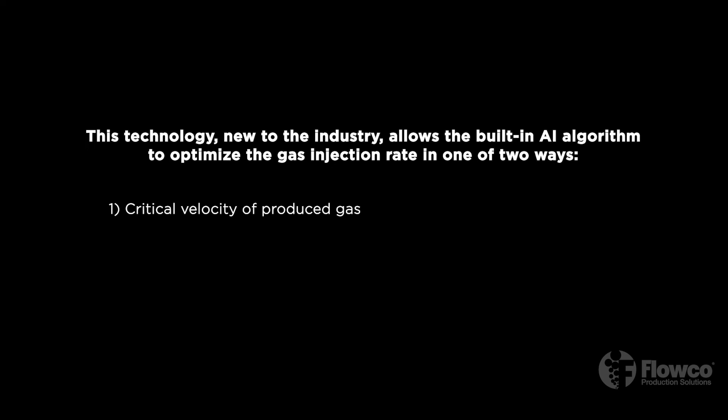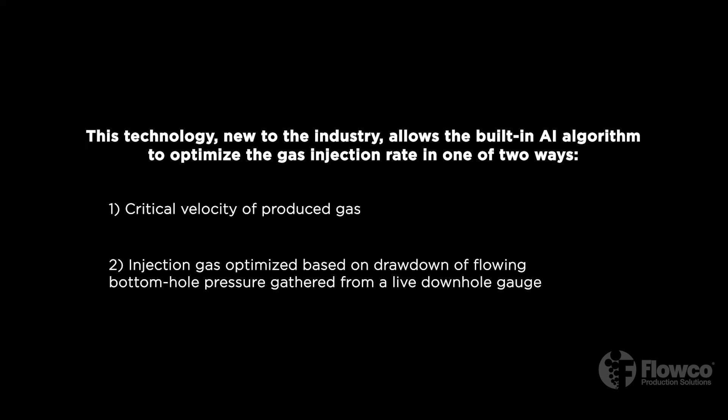One, critical velocity of produced gas. Or two, injection gas optimized based on drawdown of flowing bottom hole pressure gathered from a live downhole gauge.